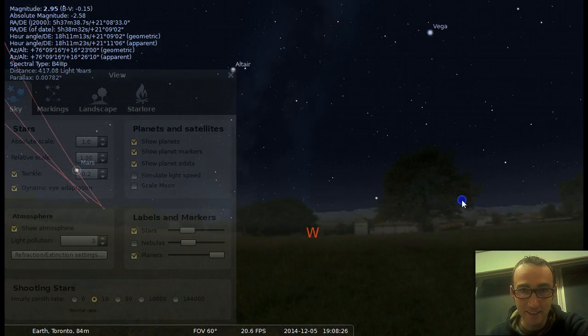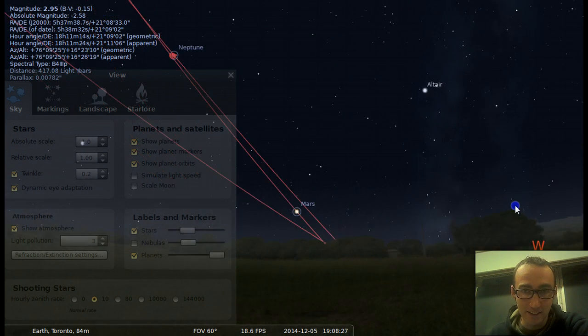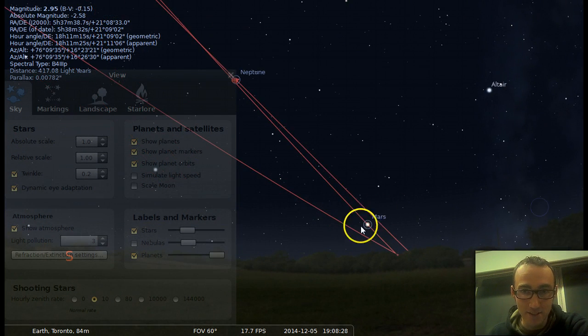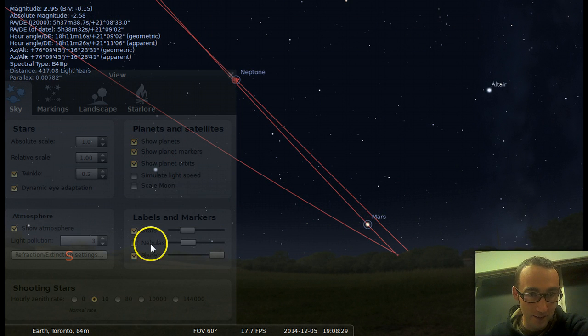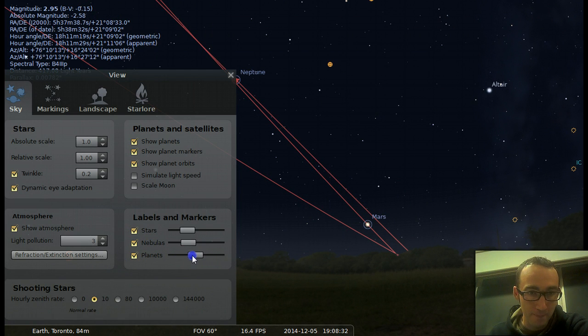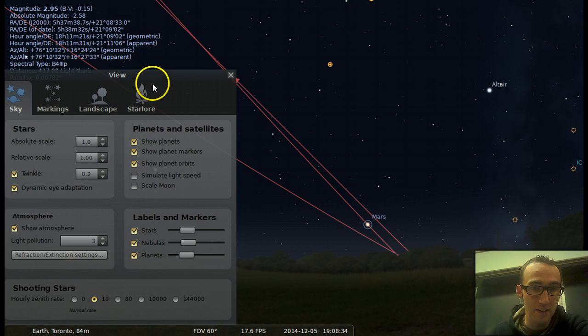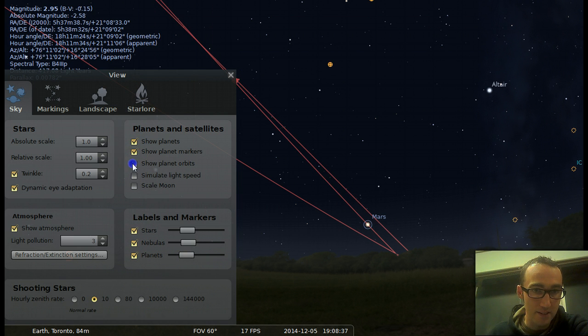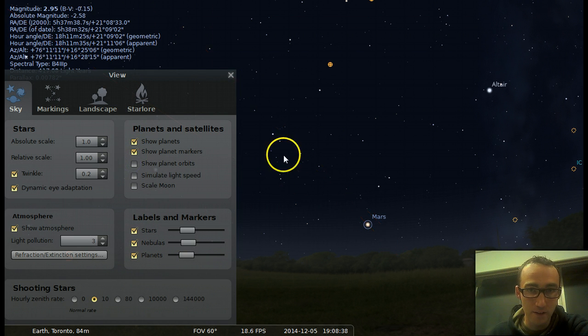All right. So that is something else that you can look at. So you can change the sensitivity. Okay. So let's get this off.